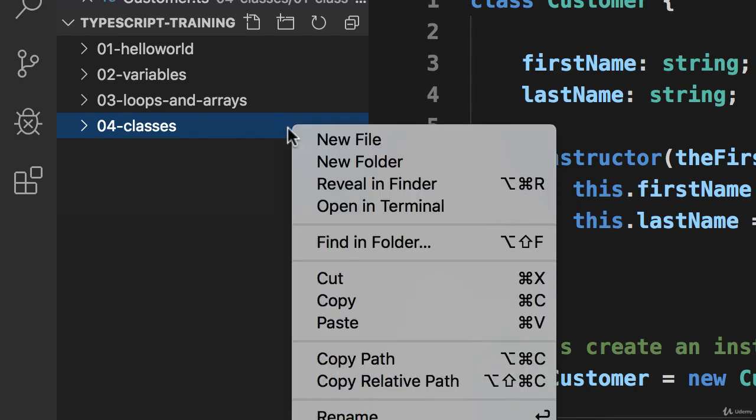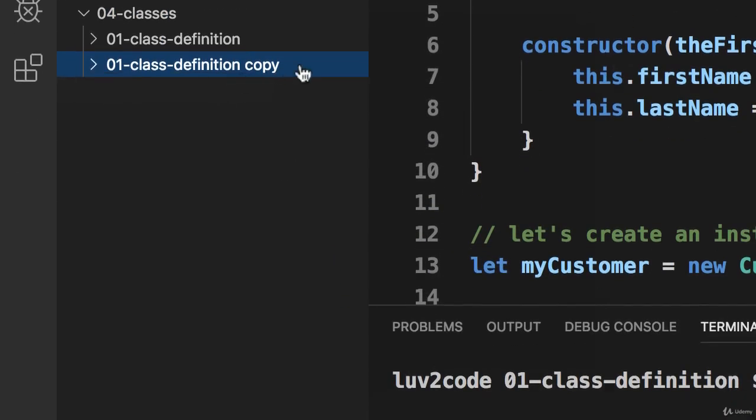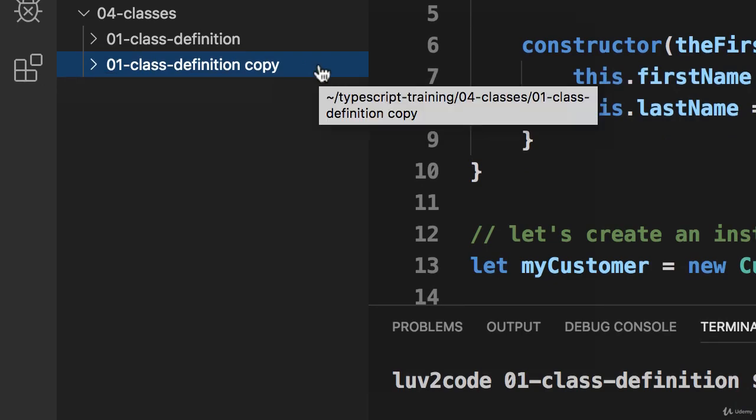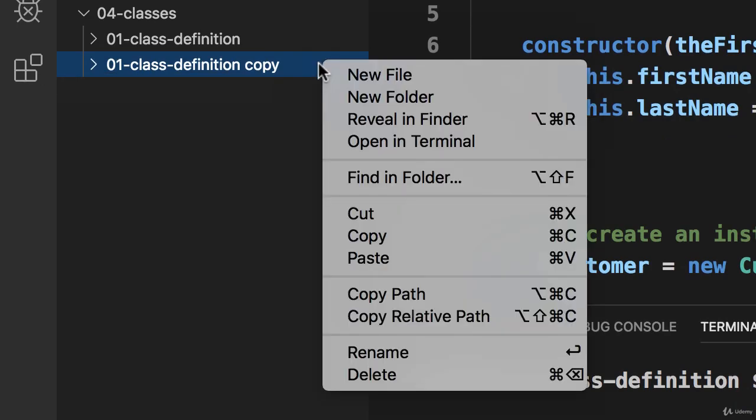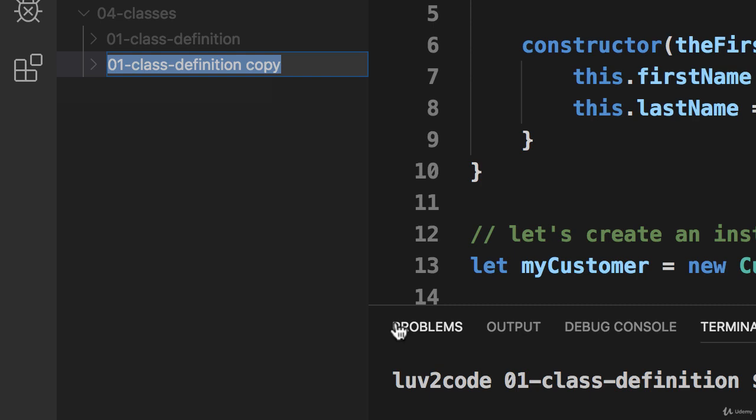Because I want it to be a subdirectory of 04 classes. Now, I'll simply rename this copy, and I'll call it 02 Access Modifiers.